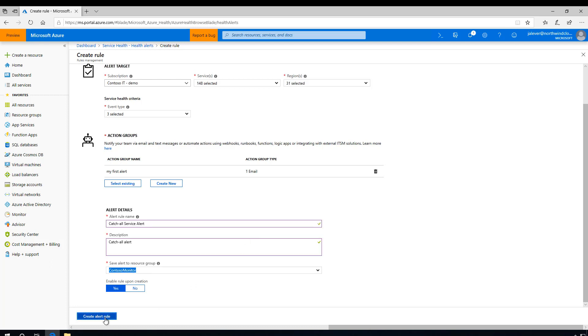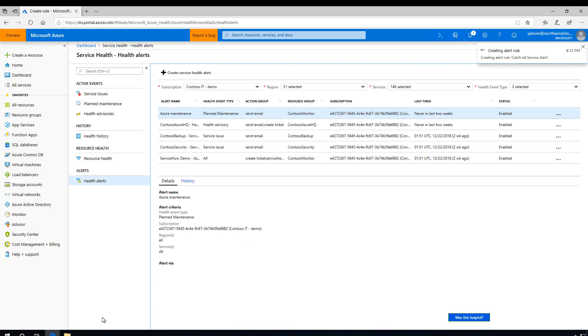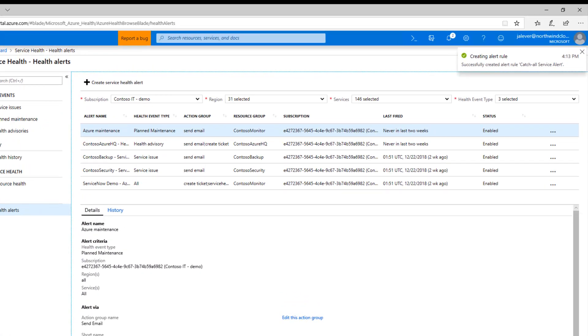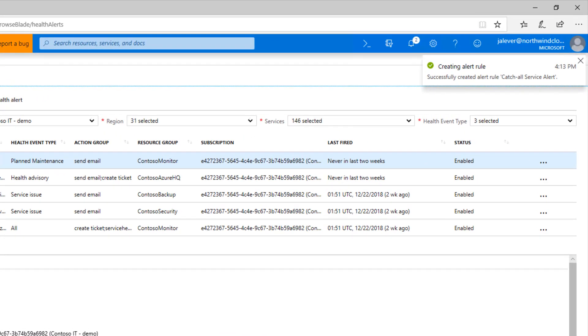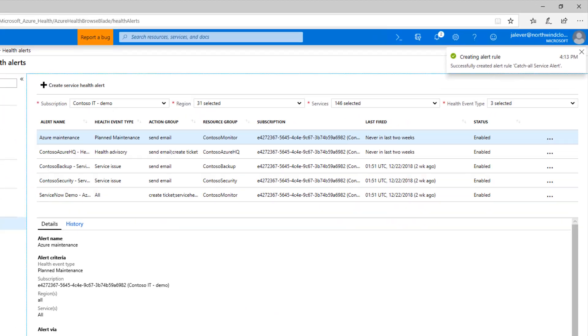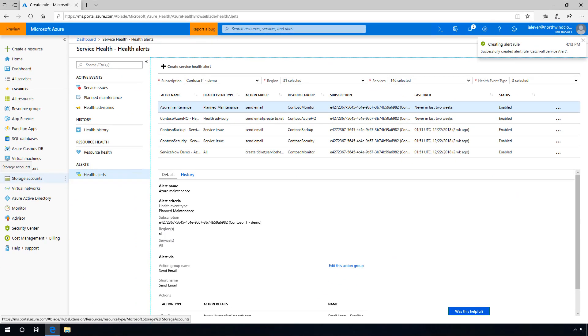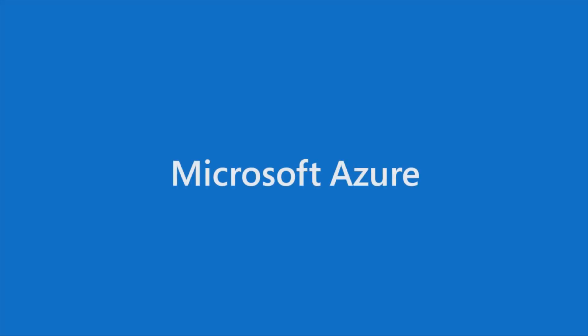By doing this, if any Azure service or region that we're using is disrupted, then the team or teams that I designate will be notified of the issue. So, with a few quick steps, I've created a way to stay informed about service disruptions across all of our Azure services and regions.